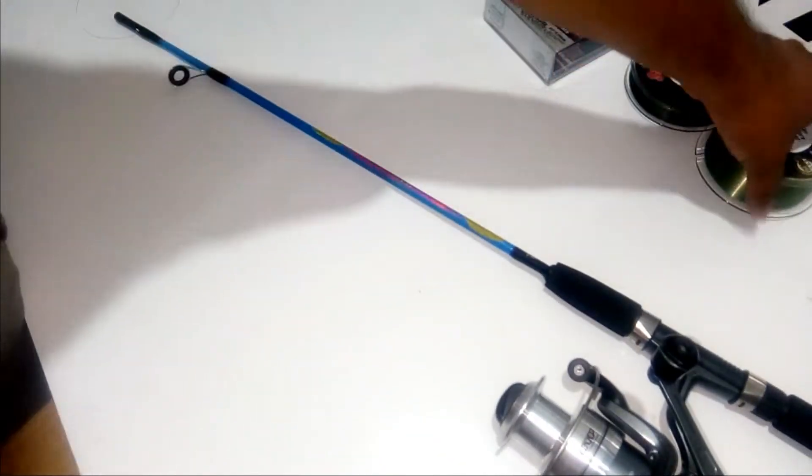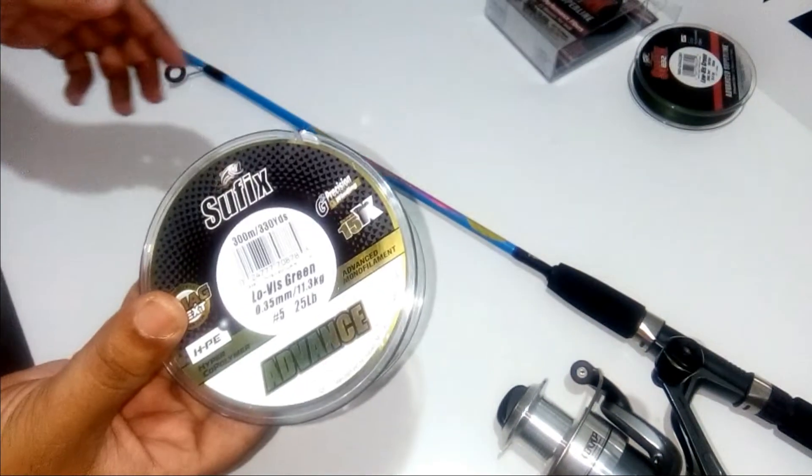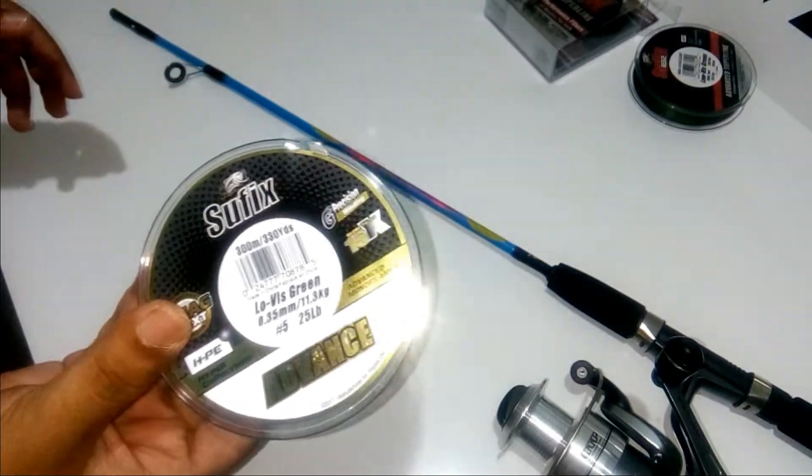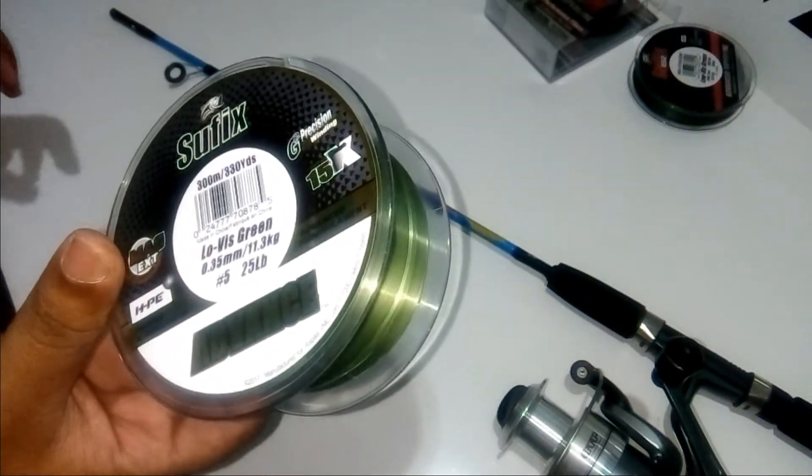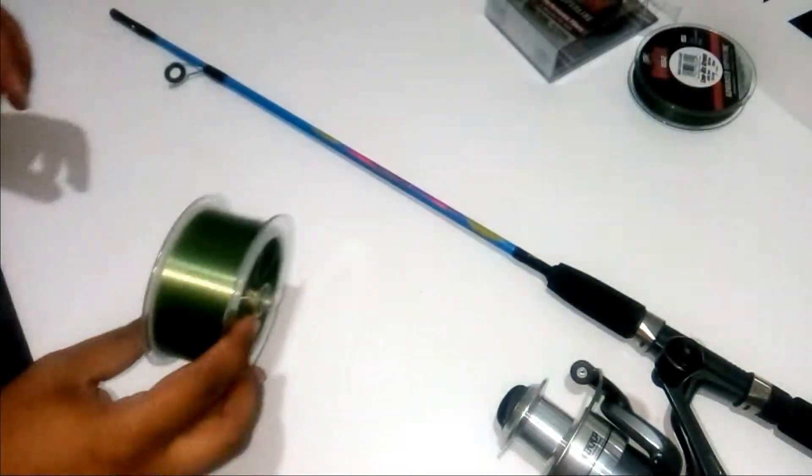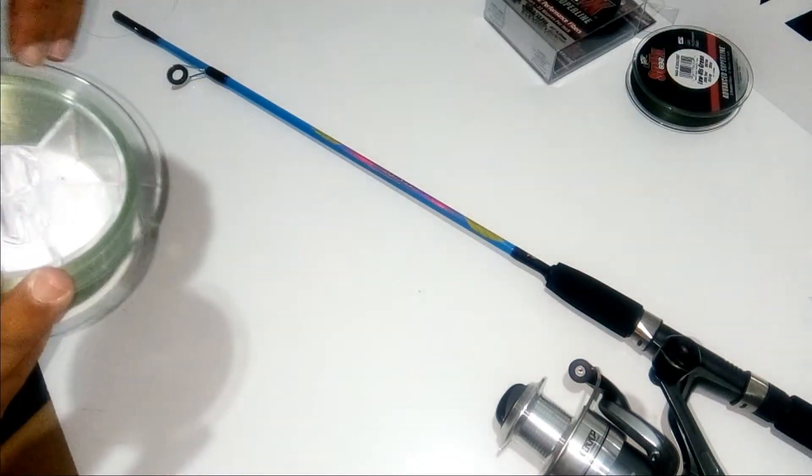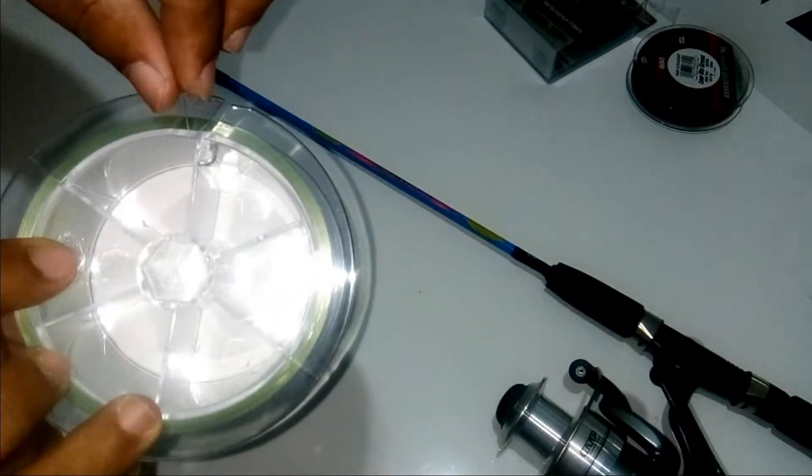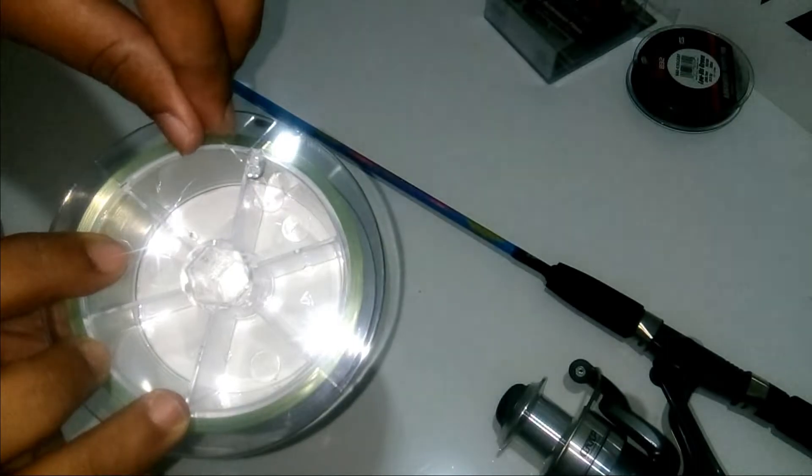Then we are going to put on the Suffix Advance line over this reel. This is a 0.35mm line. Make sure to remove the line from the lock socket of the spool.